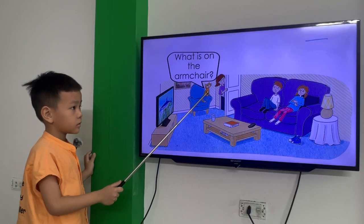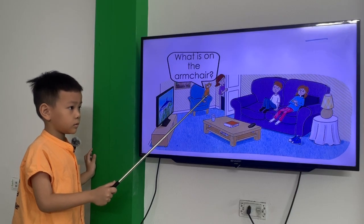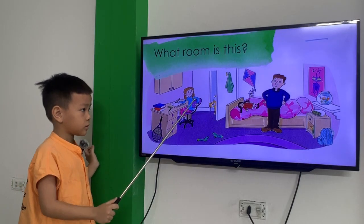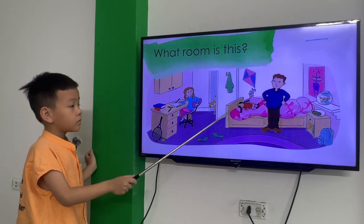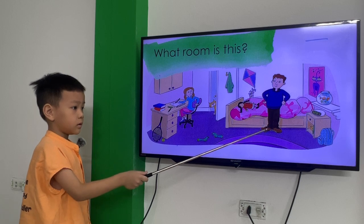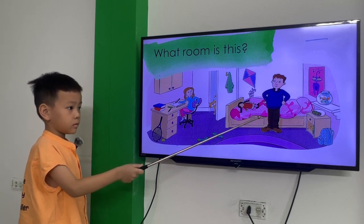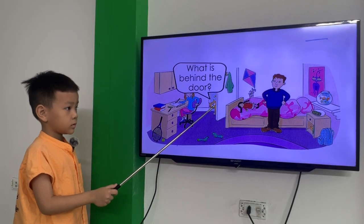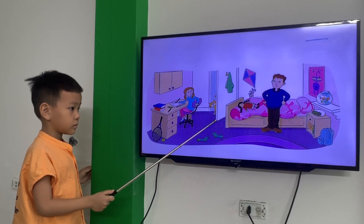What is on the armchair? The cat is on the armchair. Great. What room is this? This is the bedroom. What is behind the door? The cat is behind the door.